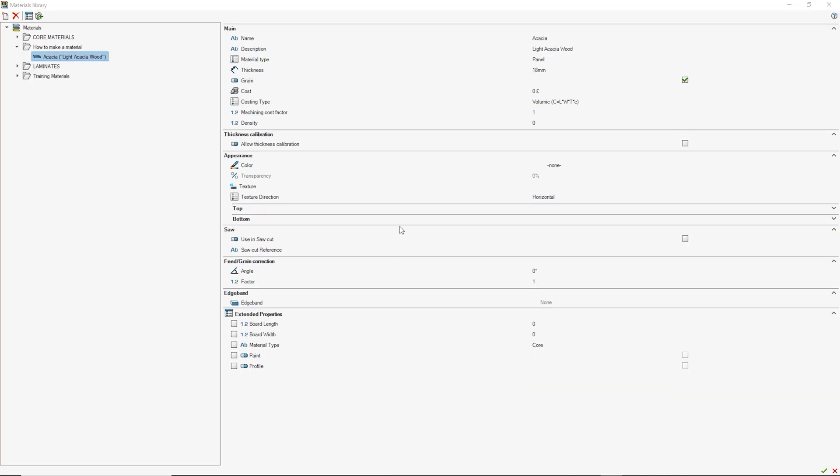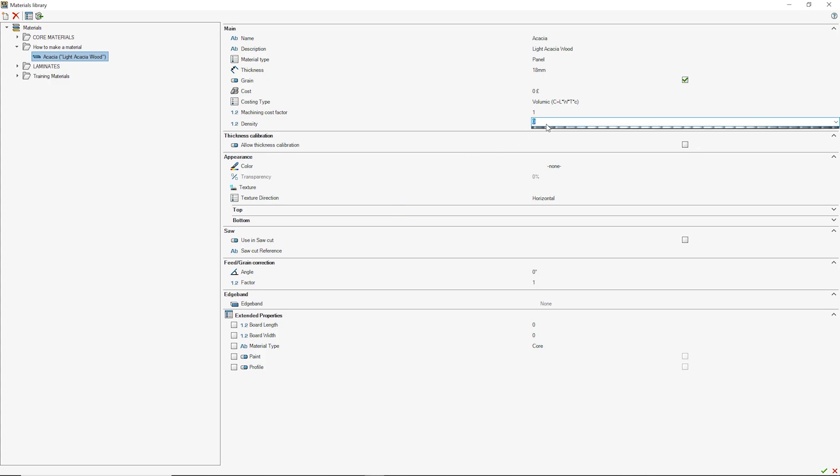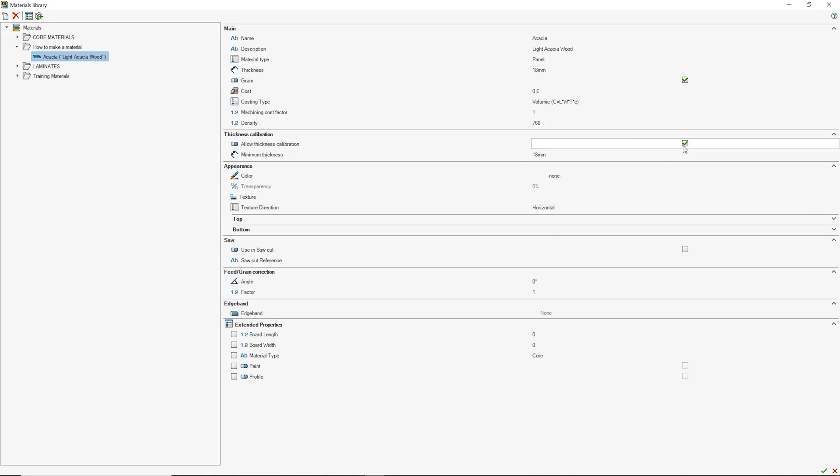You will then need to input the density of the material and check thickness calibration if you would like to use it. Thickness calibration allows you to change the material thickness whilst editing the panel instead of just in this library.